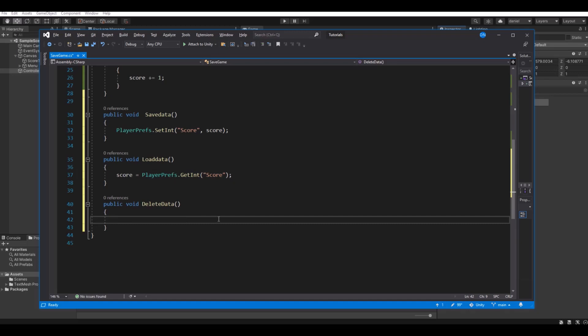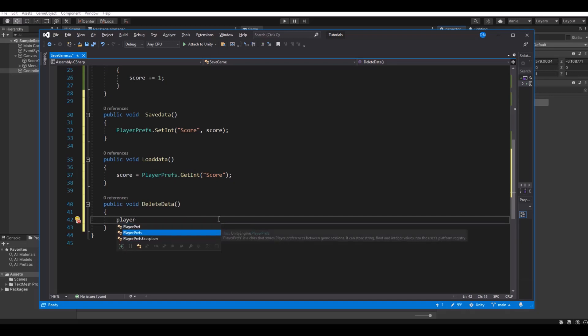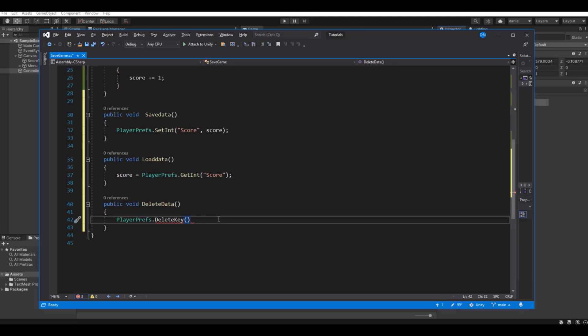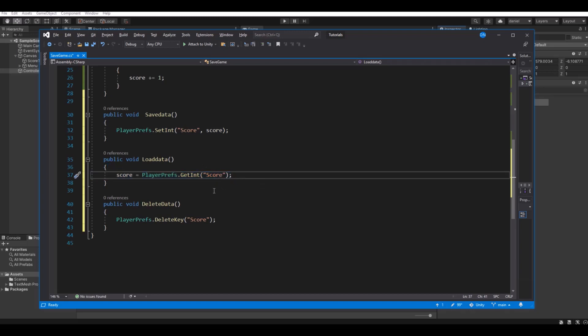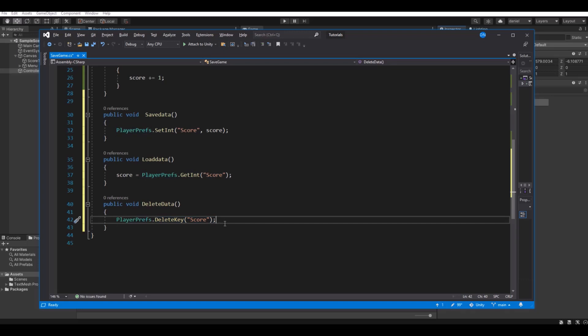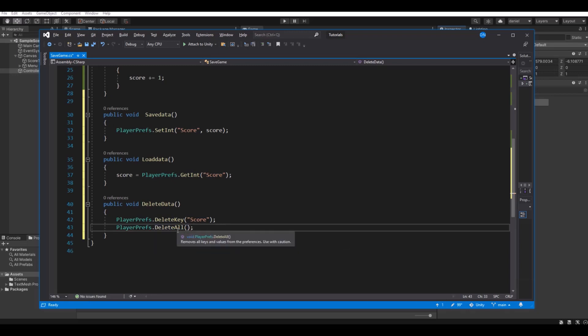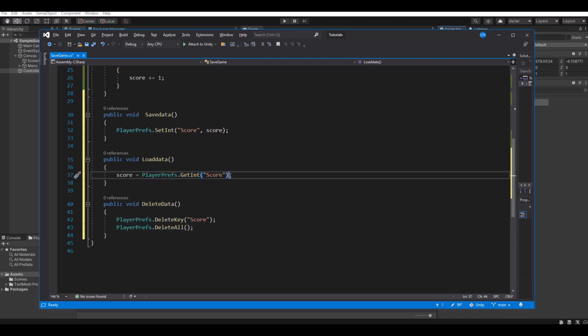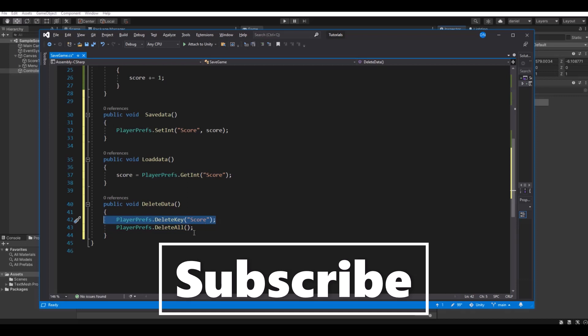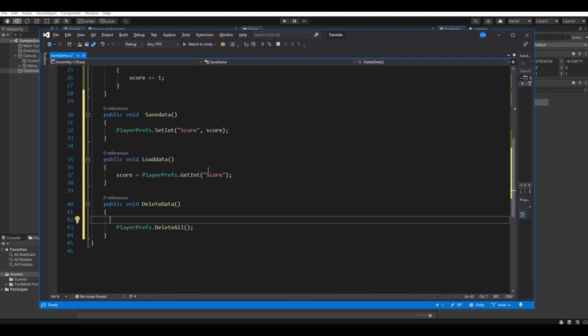So to delete the data, there are two ways. Here you can say PlayerPrefs.DeleteKey, and here you can say in this case we will delete the score. But if you have made let's say 10 different ones and you don't want to delete all of them, then you can use this. Else you can simply just say PlayerPrefs.DeleteAll, and this will delete all your different PlayerPrefs. But again if you have five different ones and you only want to reset one of them, then you can use that one. In this case we will just use delete all because I want to delete all of them. So now let's save the script and head back to Unity.